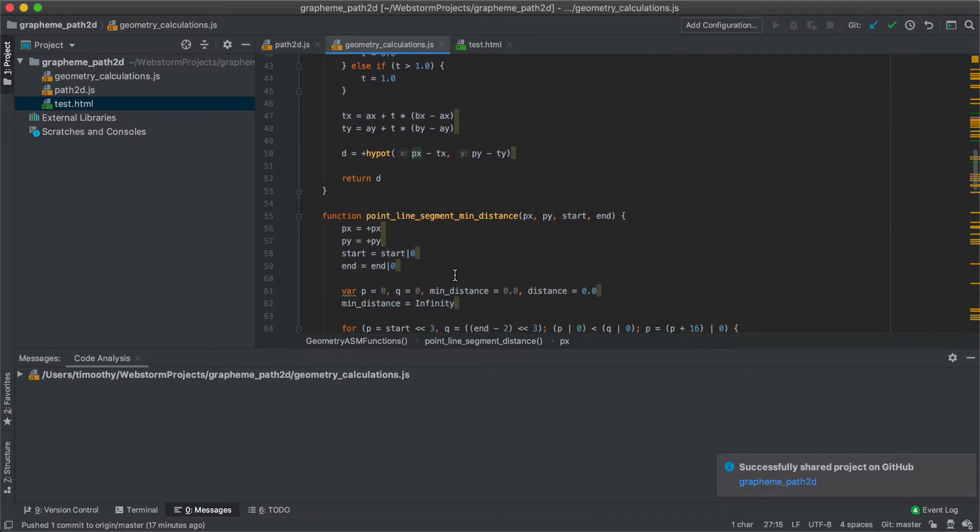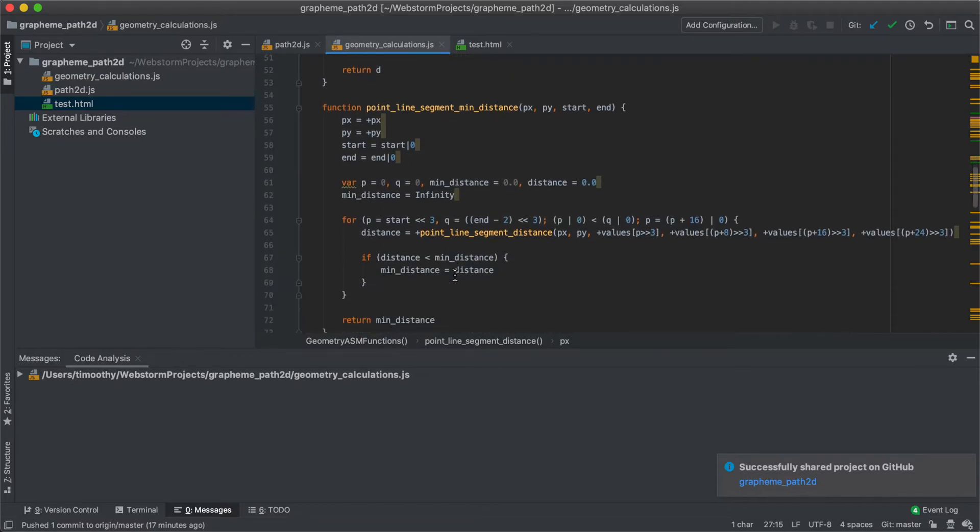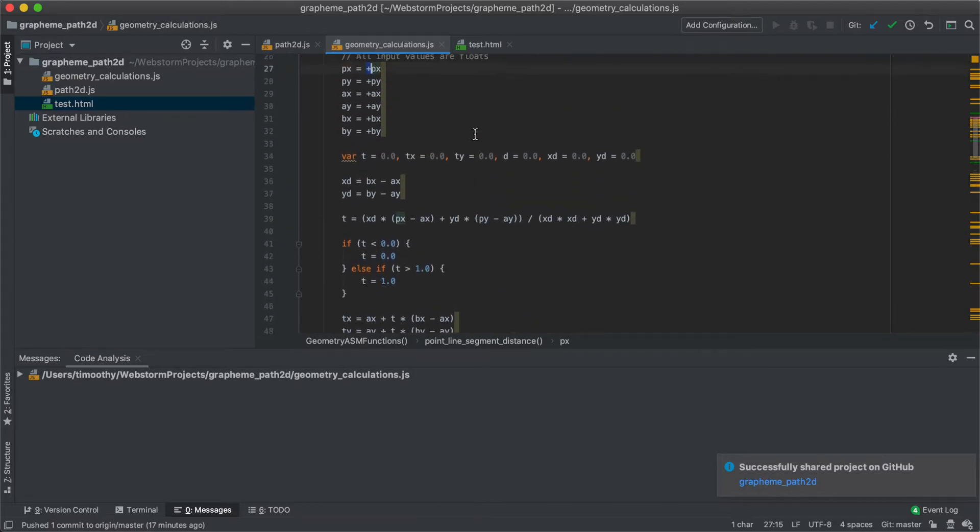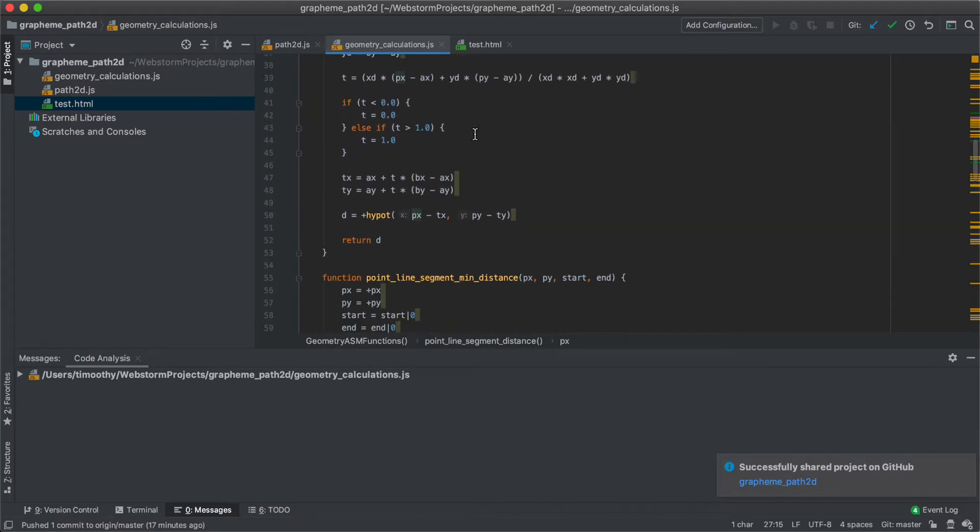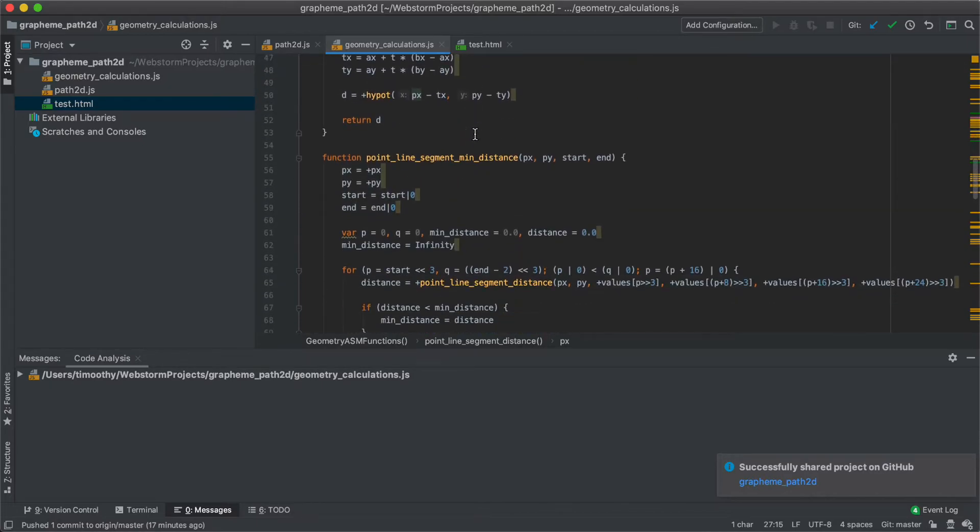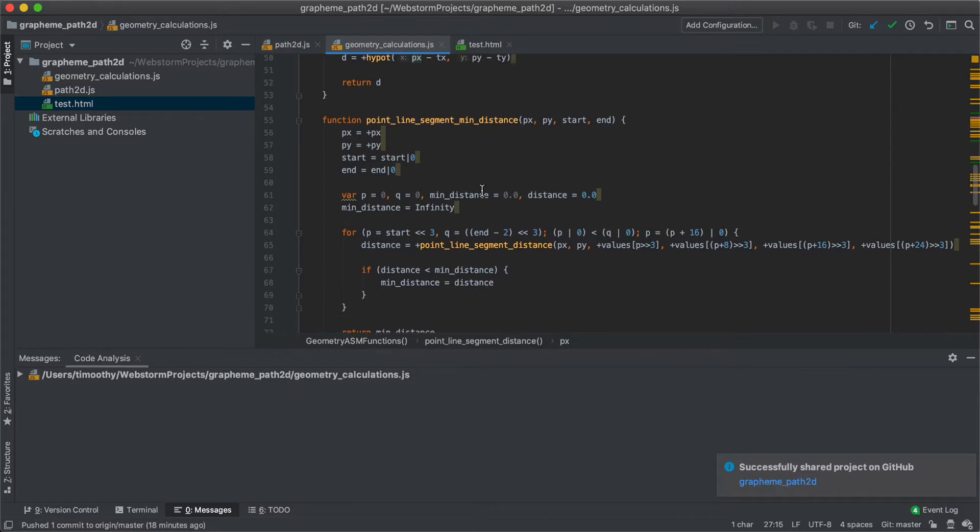So then there's this function point line segment min distance. And what this does is it looks inside the buffer, which is sort of an area of memory that's used for bulk storage of variables, so for variable length of an array. So we give it the point x and point y, and the start and end indices of the float array.